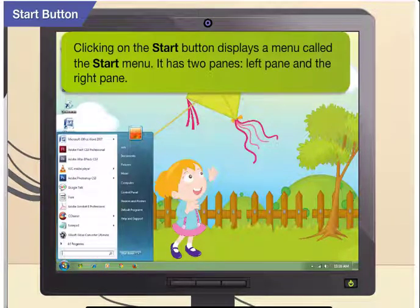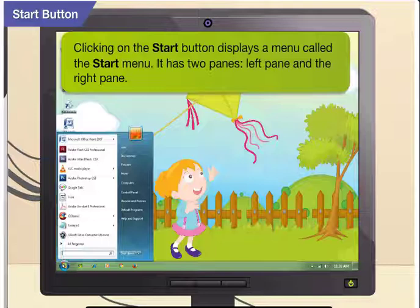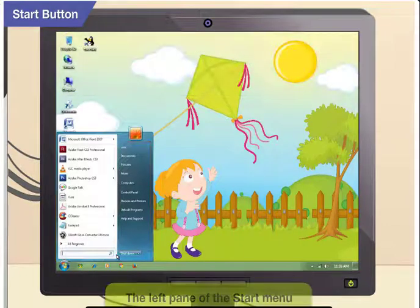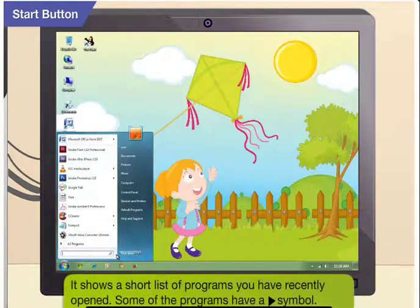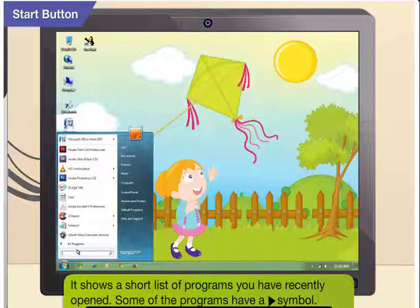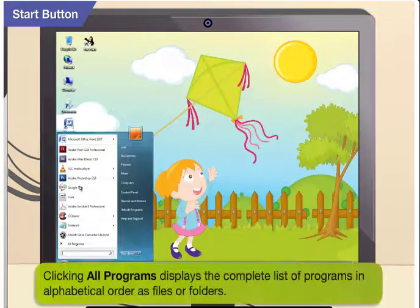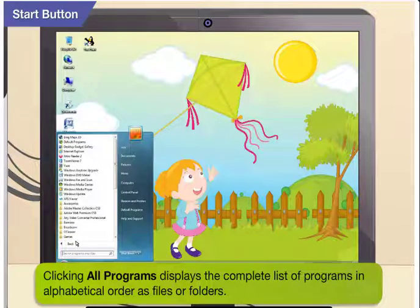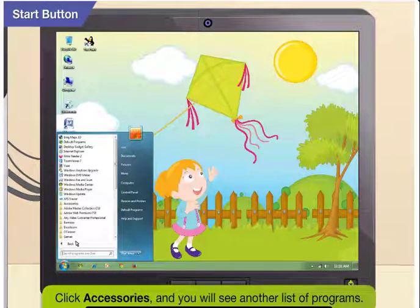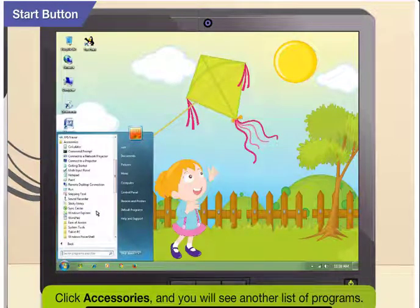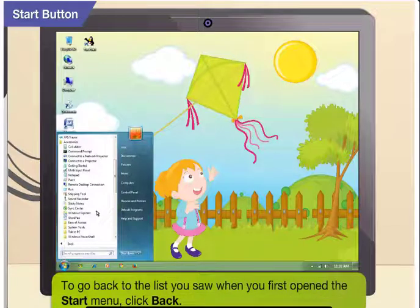Clicking on the start button displays a menu called the start menu. It has two panes, left pane and the right pane. The left pane of the start menu shows a short list of programs you have recently opened. Some of the programs have an arrow head symbol beside them. Moving the mouse pointer to these programs displays the recently opened files in that program. Clicking all programs displays the complete list of programs in alphabetical order as files or folders. Click any folder, say accessories, and you will see another list of programs. To go back to the list you saw when you first opened the start menu, click back.